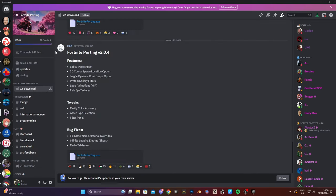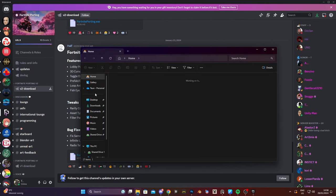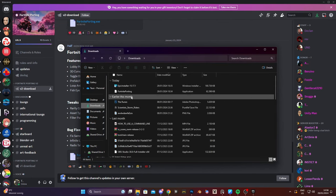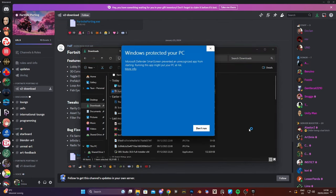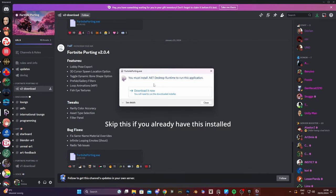Alright so after you downloaded the thingy, go to downloads and let's install fortniteporting. If you get this message just go to more info and run anyway. How nice of fortniteporting to just give you this install.